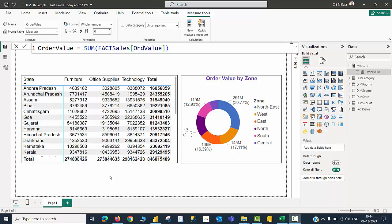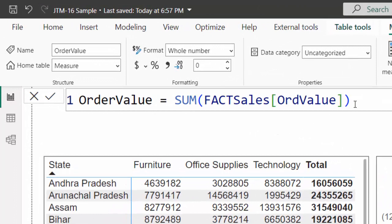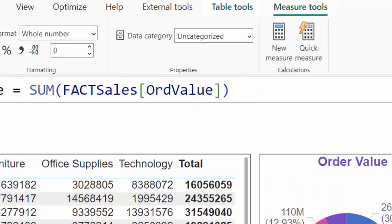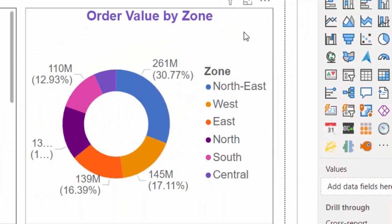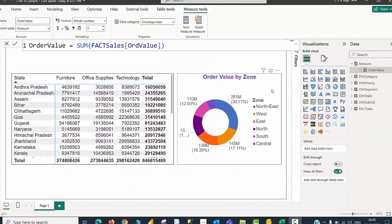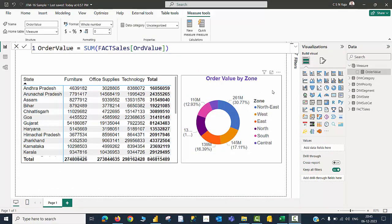Let us now dive into action. I have a Power BI report file open on screen. There is a matrix visual showing the names of the states and their sales values according to category. The only problem is that to see all the states, I have to scroll up or down. By creating a paginated report, I will be able to see all state names on a single page, which is a requirement for my organization. I have a simple measure to calculate order value from the fact table, parked in a measure table. There is also a donut visual showing order value by zone. We need to publish this report to Power BI services and then create a paginated report from that dataset.